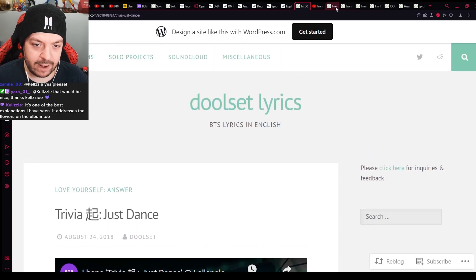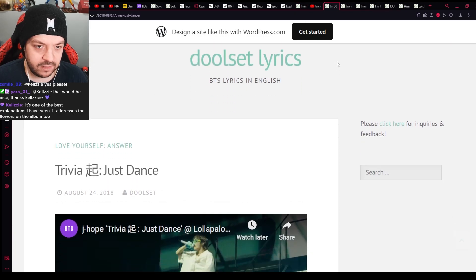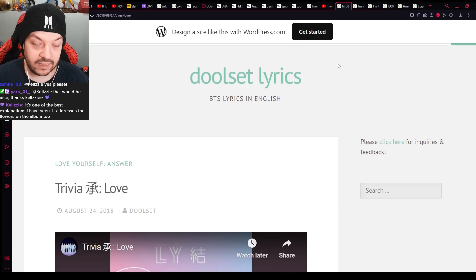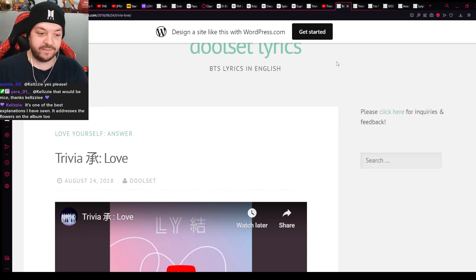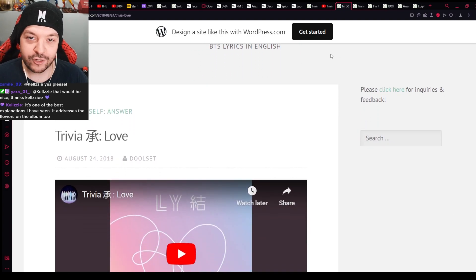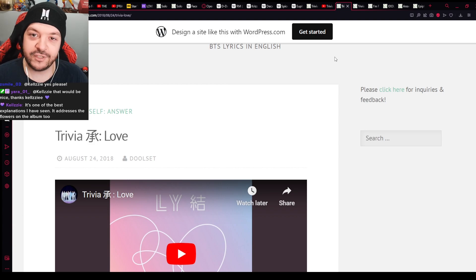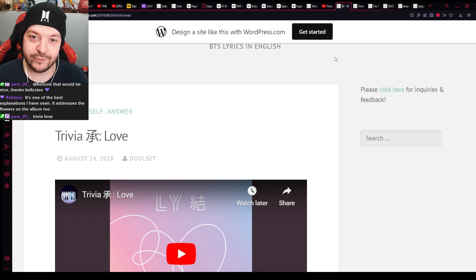So thank you for being a part of this reaction to Love Yourself Answer. Just Dance. I will see ARMY in the next one. The next song will be, probably, Trivia, Love. I will see ARMY in the next one. Thank you.